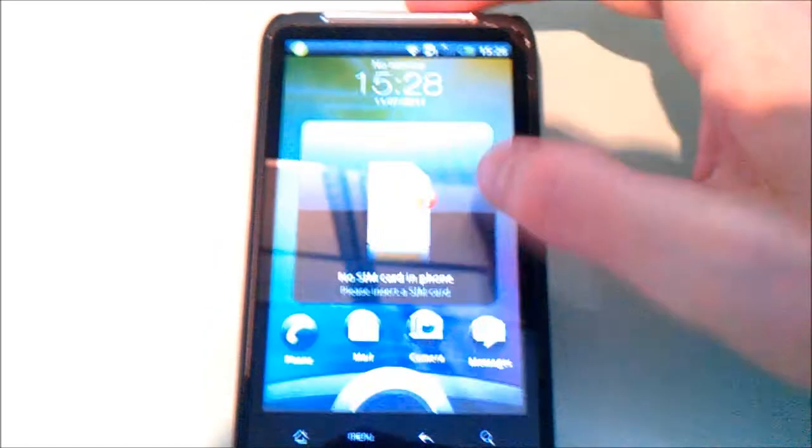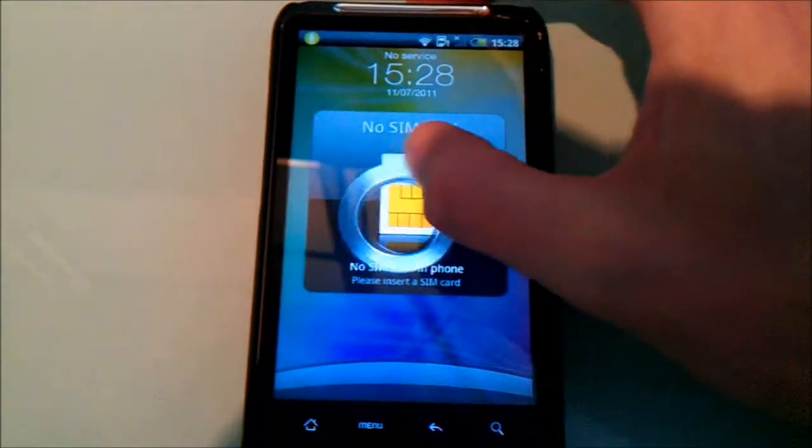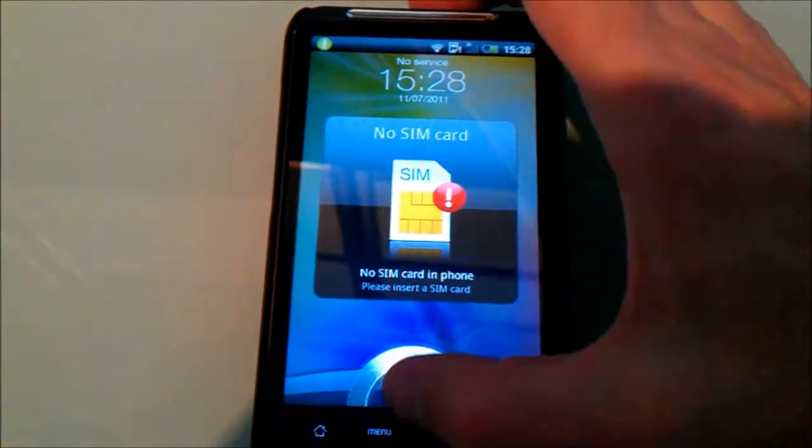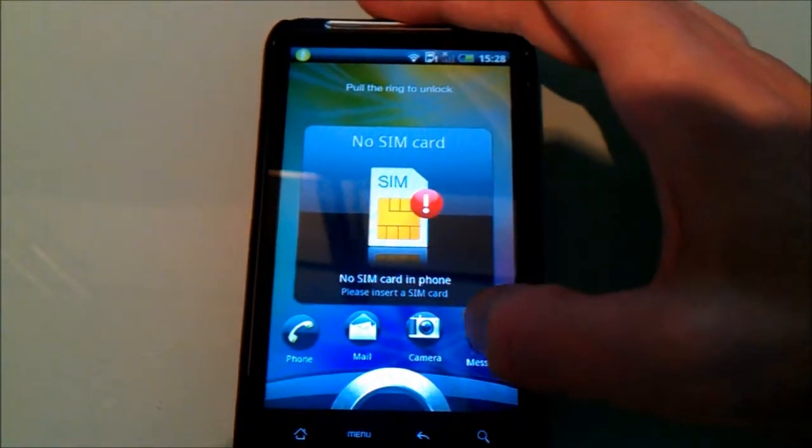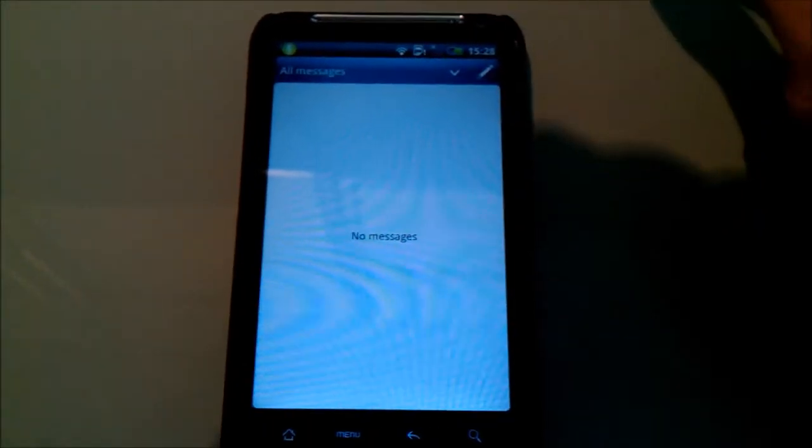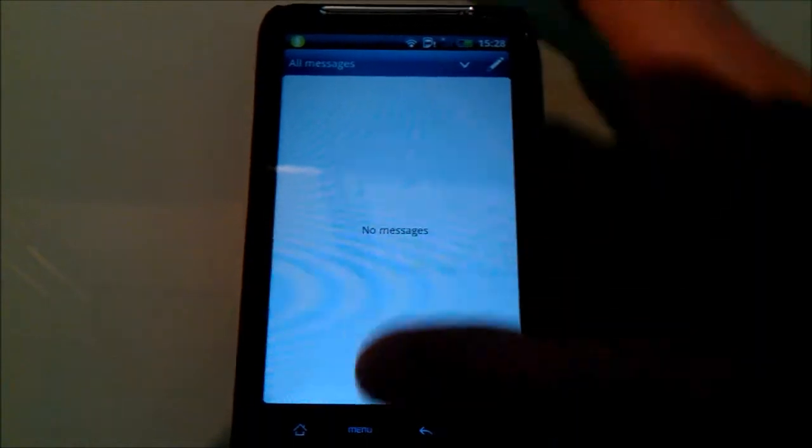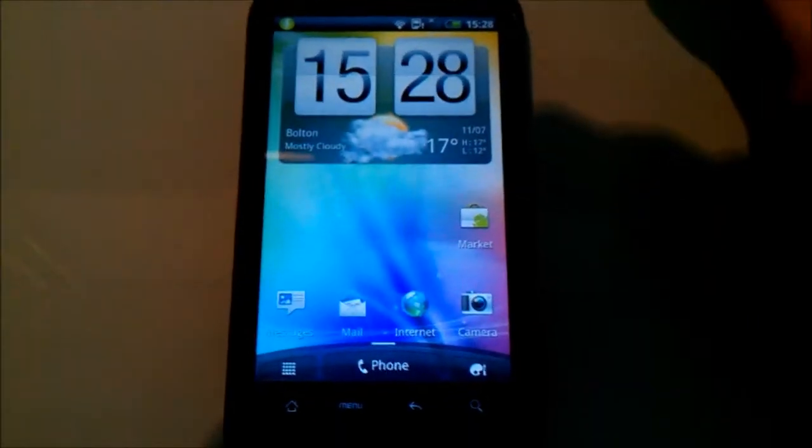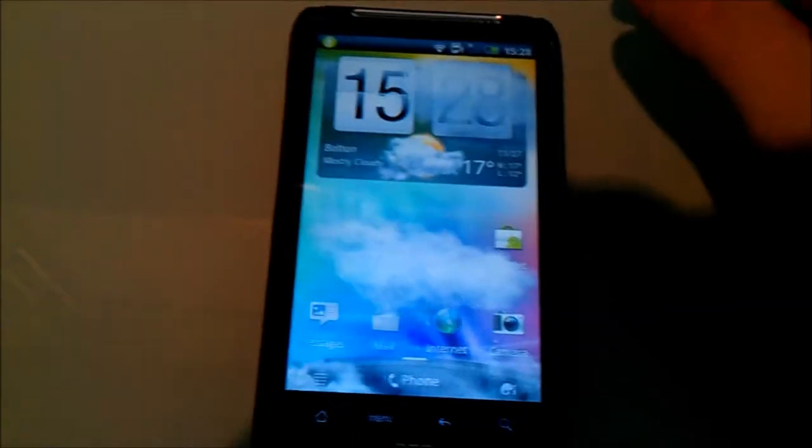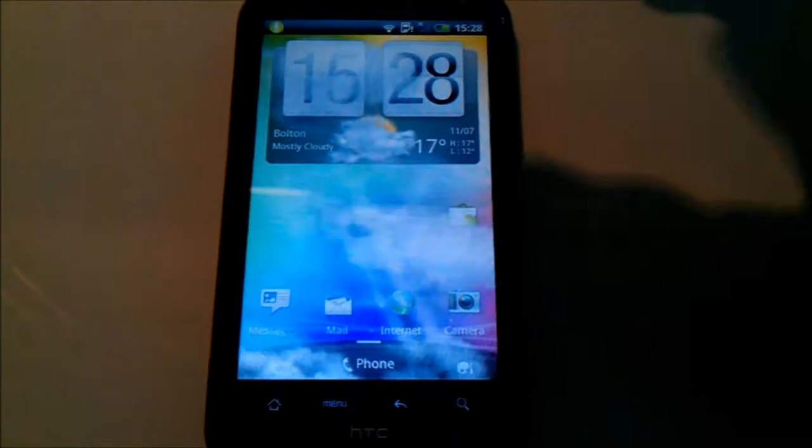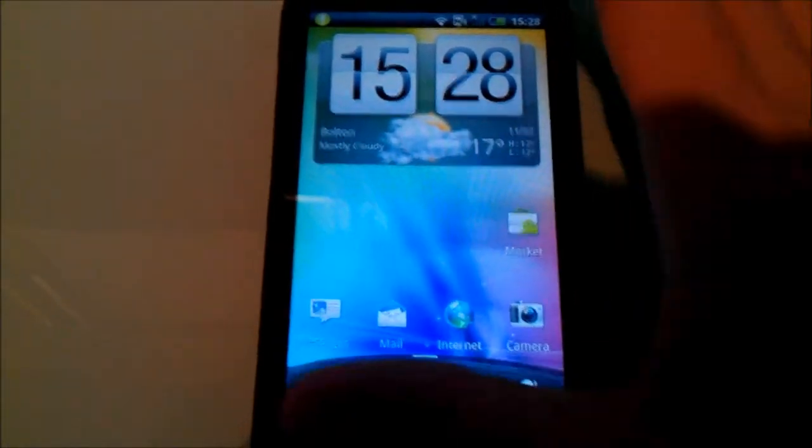So as you can see if I restart this here you get the Sense 3.0 lock screen which is a little ring here and what you can do with this is you can pull down one of the icons to take it straight to the application which is a nice little feature, kind of makes life a bit easy if you're going straight to applications you use all the time.